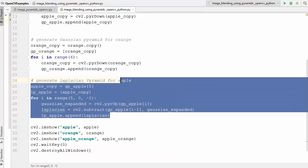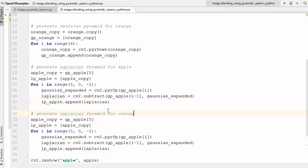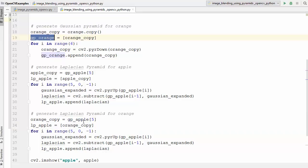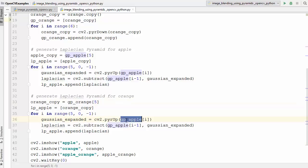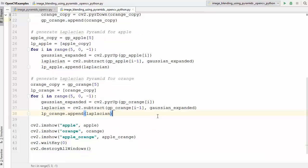The same process is applied for the orange: I generate the Laplacian pyramid lp_orange by copying the approach — using orange_copy, gp_orange at each index, and appending the laplacian difference to lp_orange. Now steps one through three are complete: images loaded, Gaussian pyramids generated, and Laplacian pyramids generated for both images.